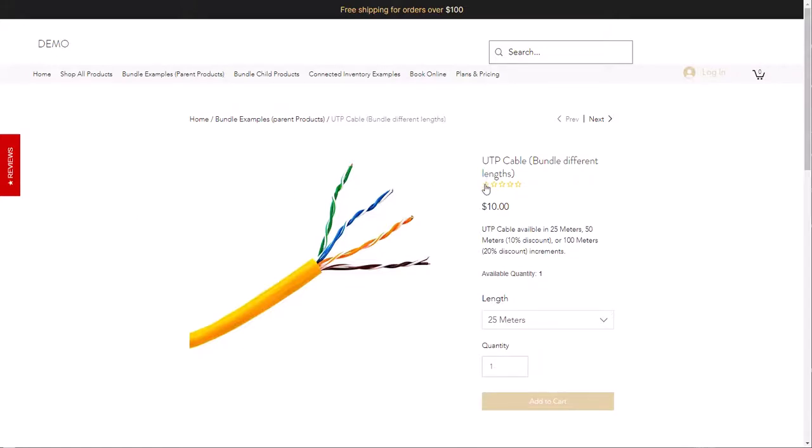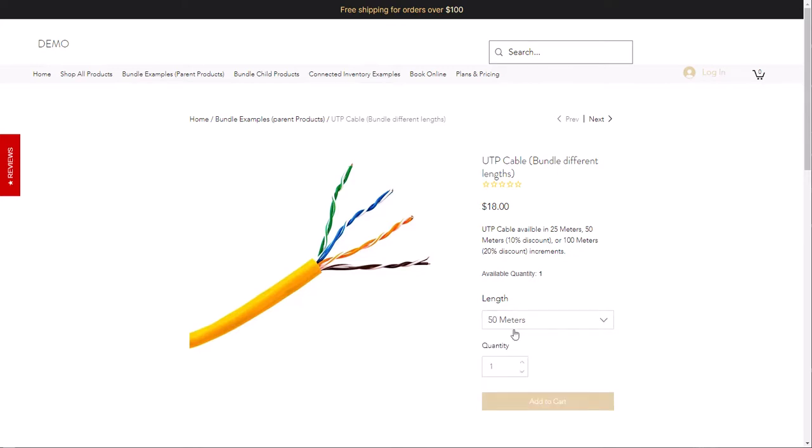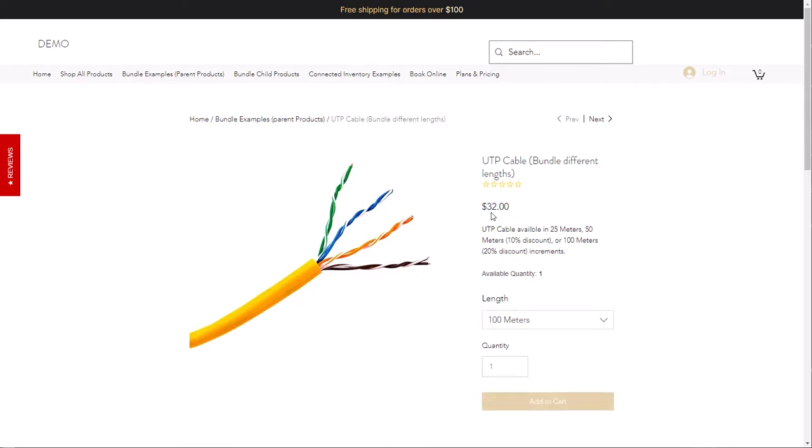This video will show how to create a bundle for a product that comes in different lengths or quantities. In this example, we are selling a UTP cable in different increments: 25 meters, 50 meters, and 100 meters. We're also offering the 50 meters at a 10% discount and the 100 meters at a 20% discount.